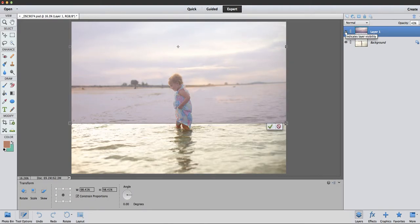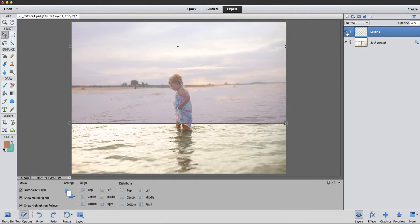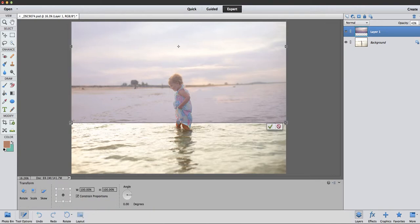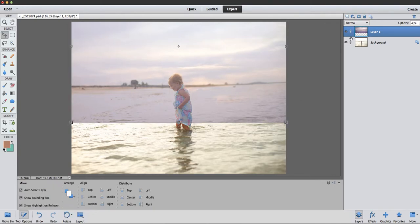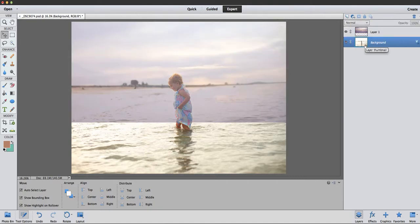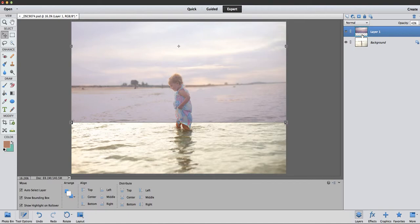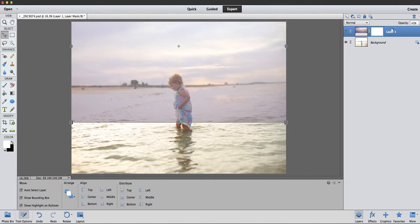So now what I'm going to do is create a masking layer. You can create it by clicking this little box up here, add a mask, and then over here it comes up with black or white. And this particular layer, black is going to cover up what I don't want to show, so I'm going to use the black.